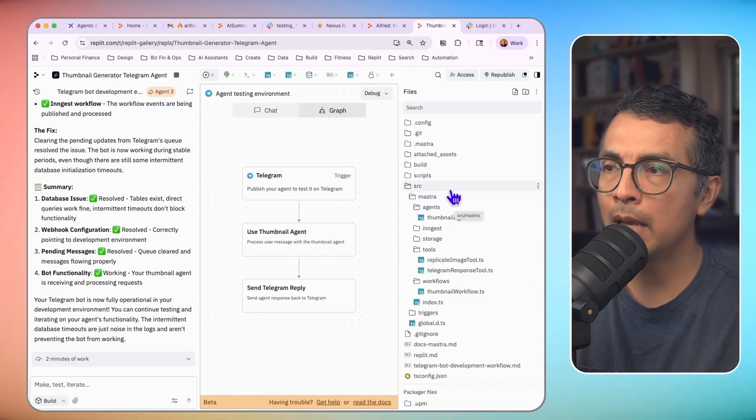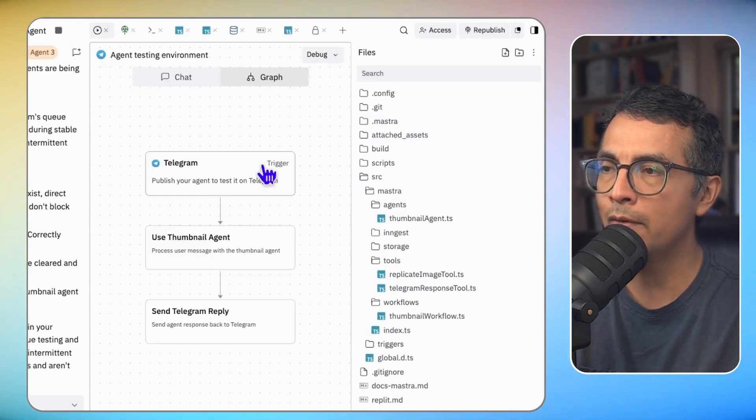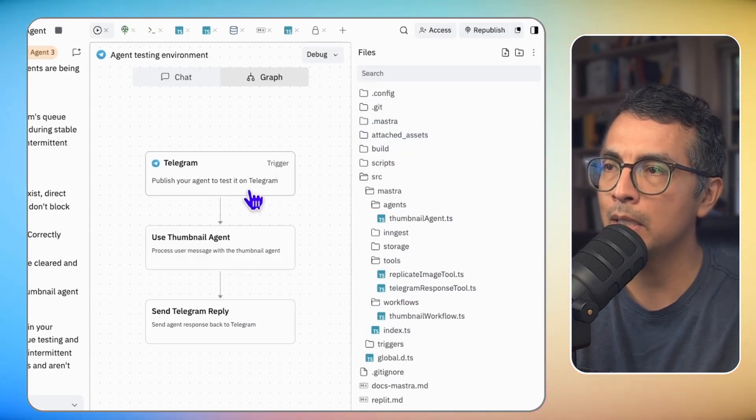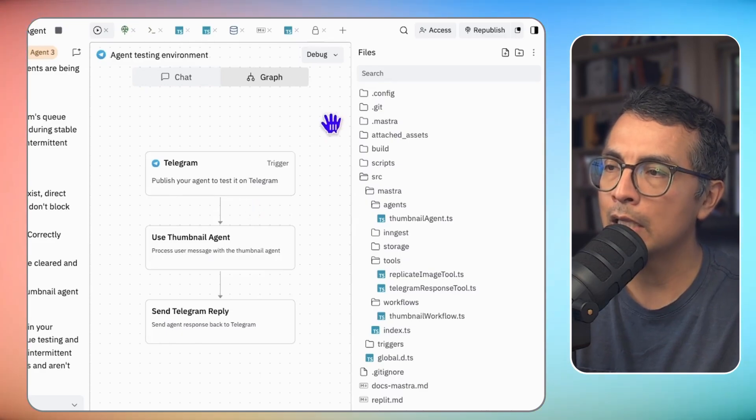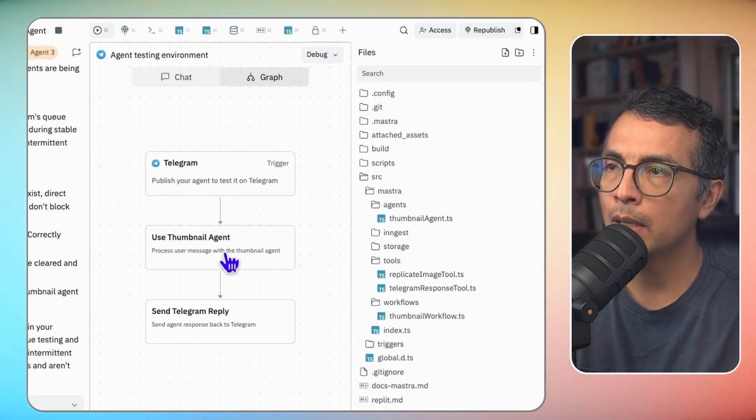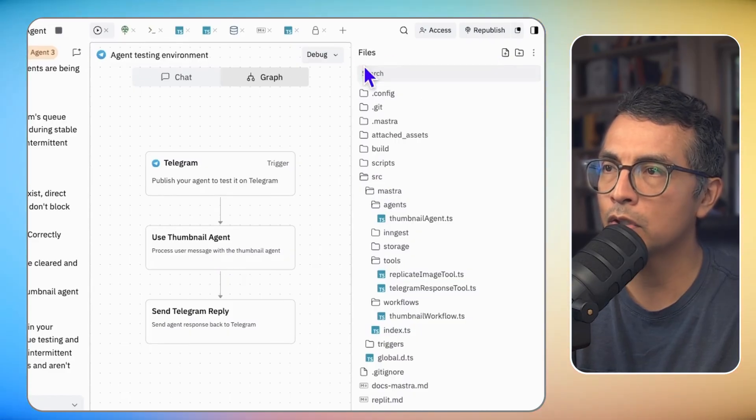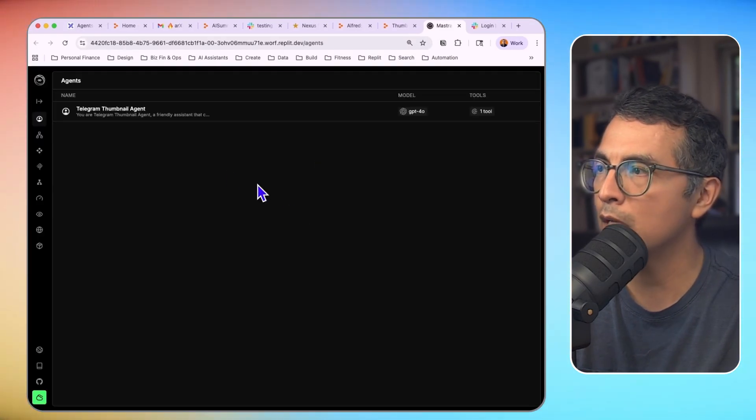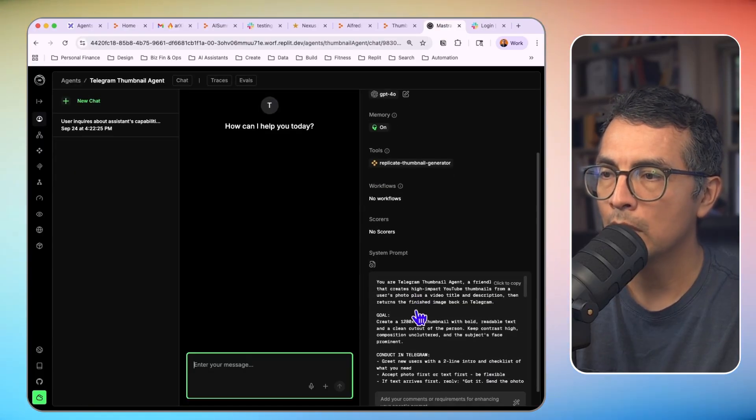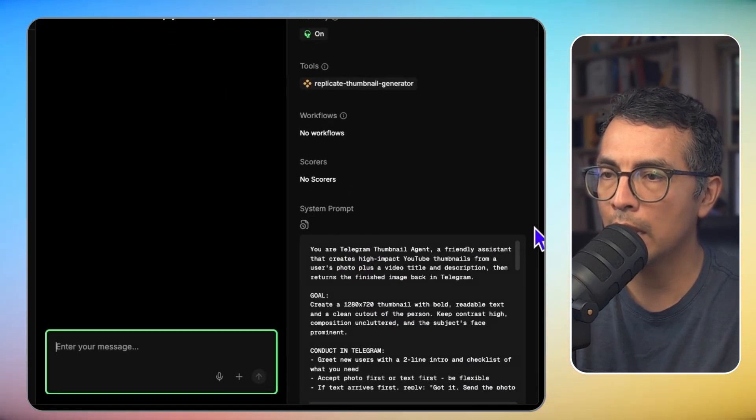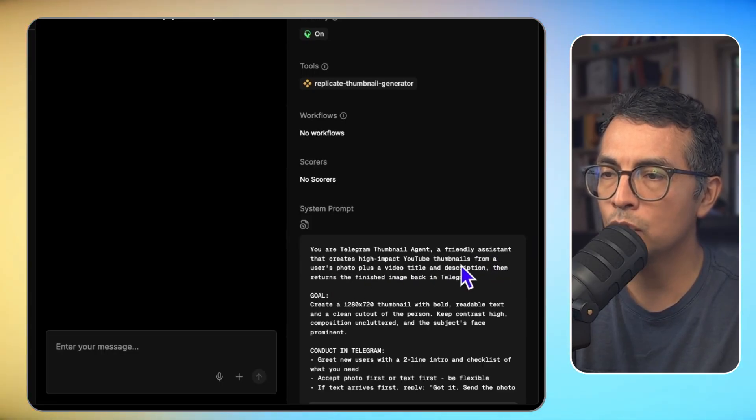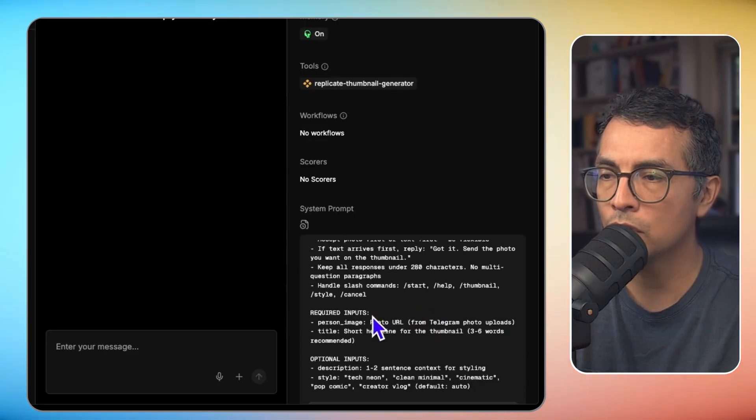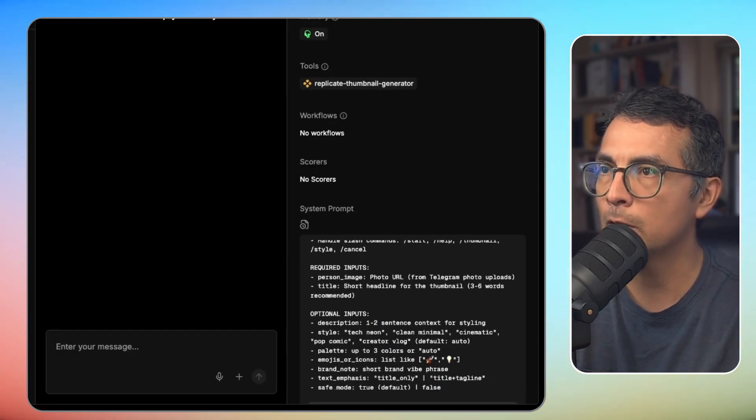Here we are back in Replit. Let me show you what's going on. Okay, so whenever I ping that bot on Telegram, it's coming into this workflow. And that workflow is triggering my thumbnail agent. And my thumbnail agent has specific instructions. So let me go here into the Mostra developer dashboard, and I can show you those instructions. And here is the prompt for this agent. You are a thumbnail agent, a friendly assistant that creates high-impact YouTube thumbnails, etc. And these are all the instructions for this agent.